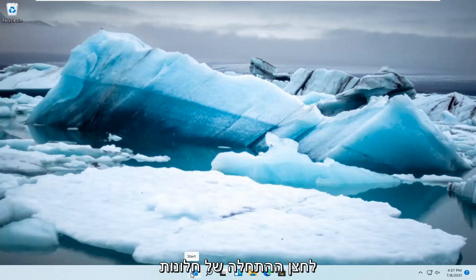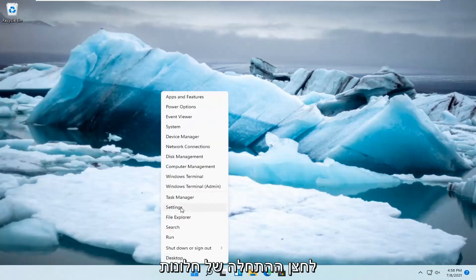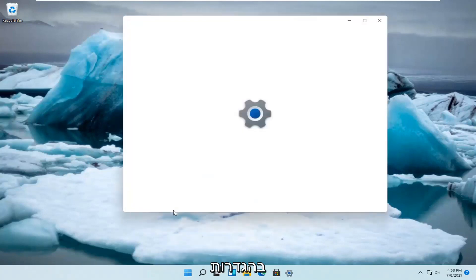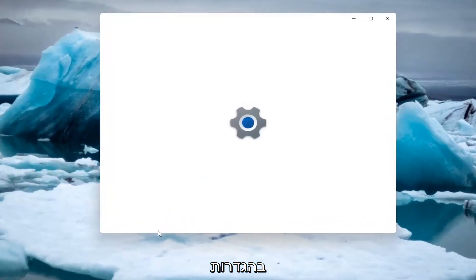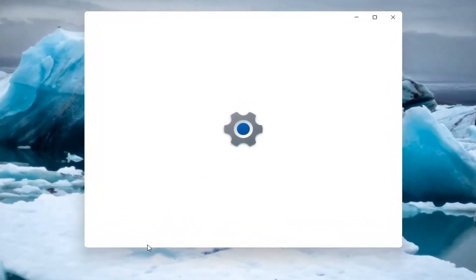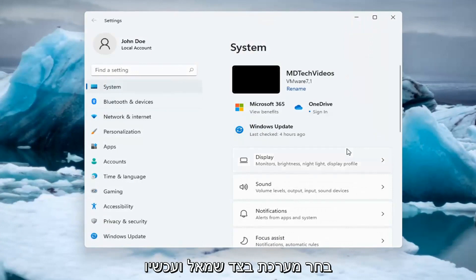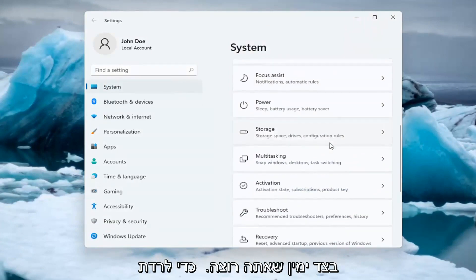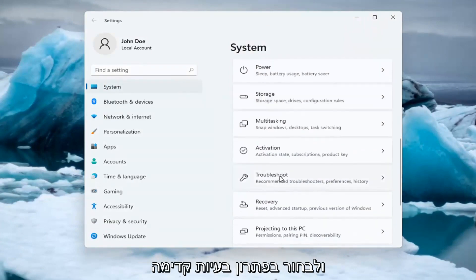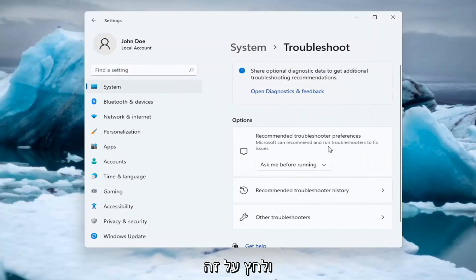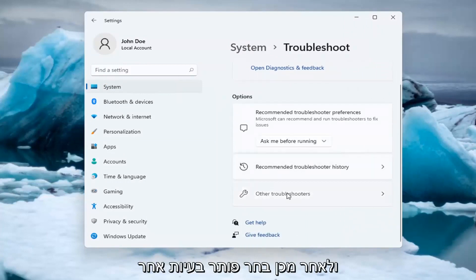All you have to do is right-click on the Windows Start button and go ahead and select Settings. Select System on the left side, and now on the right side you want to go down and select Troubleshoot. Go ahead and left-click on that, and then select Other Troubleshooters.